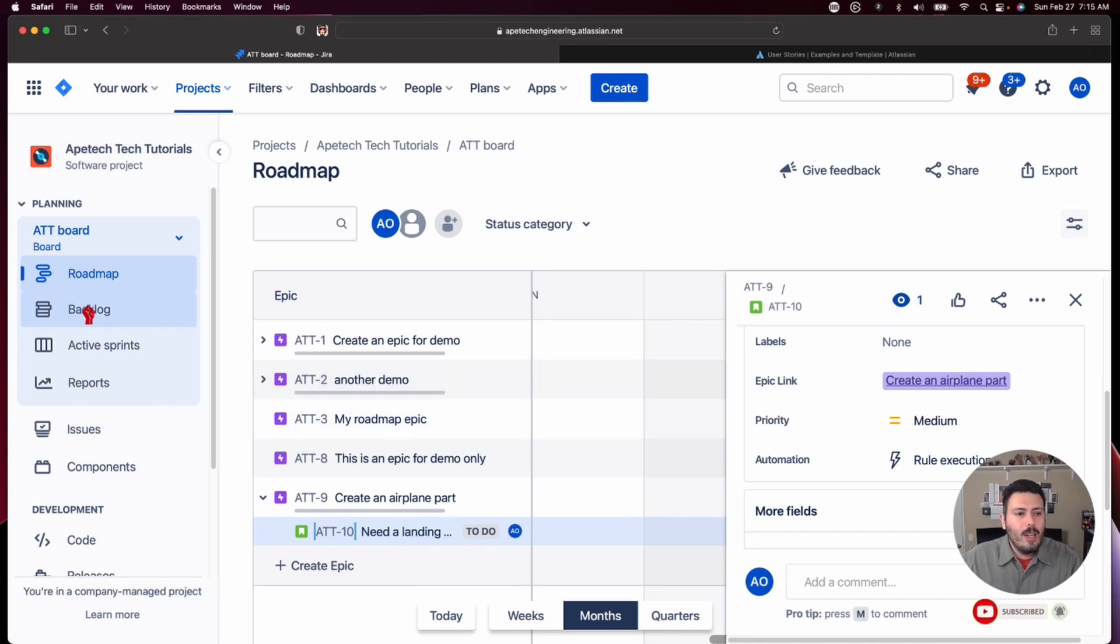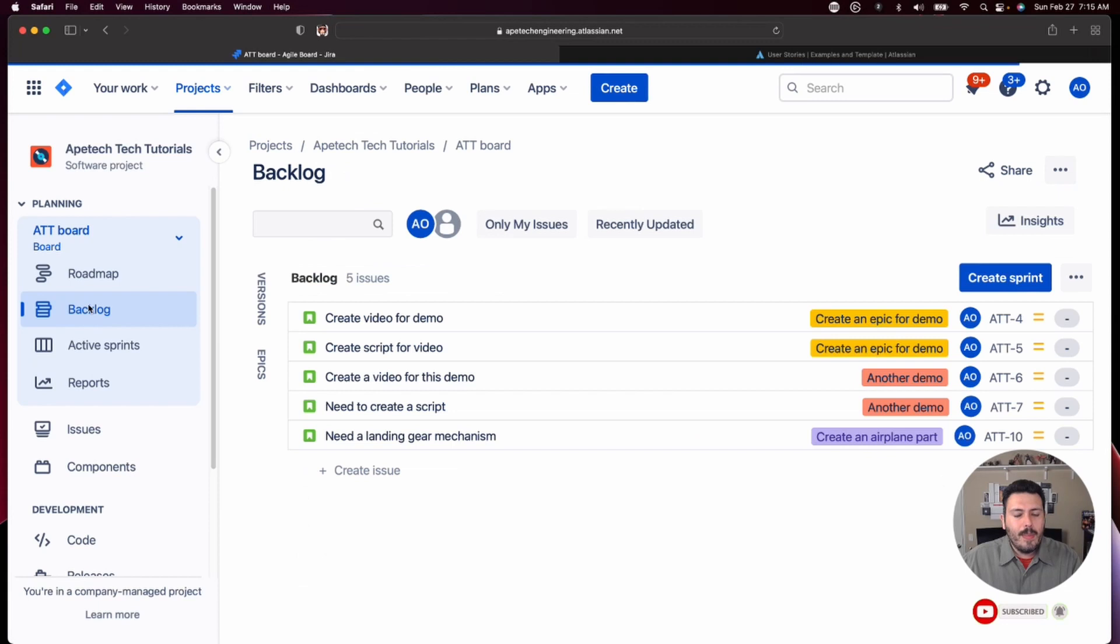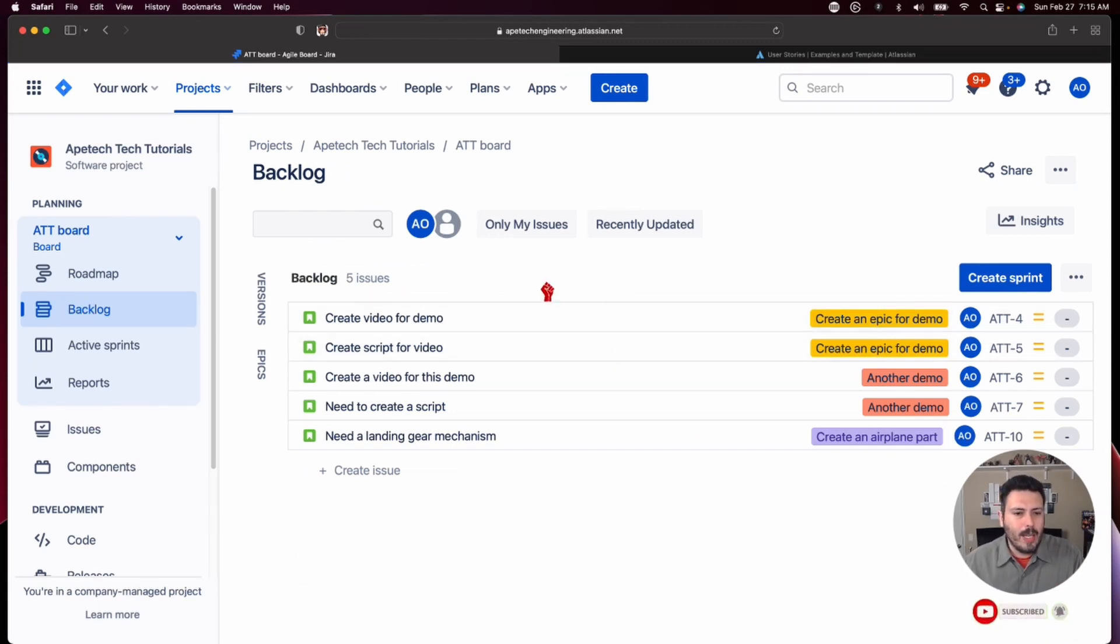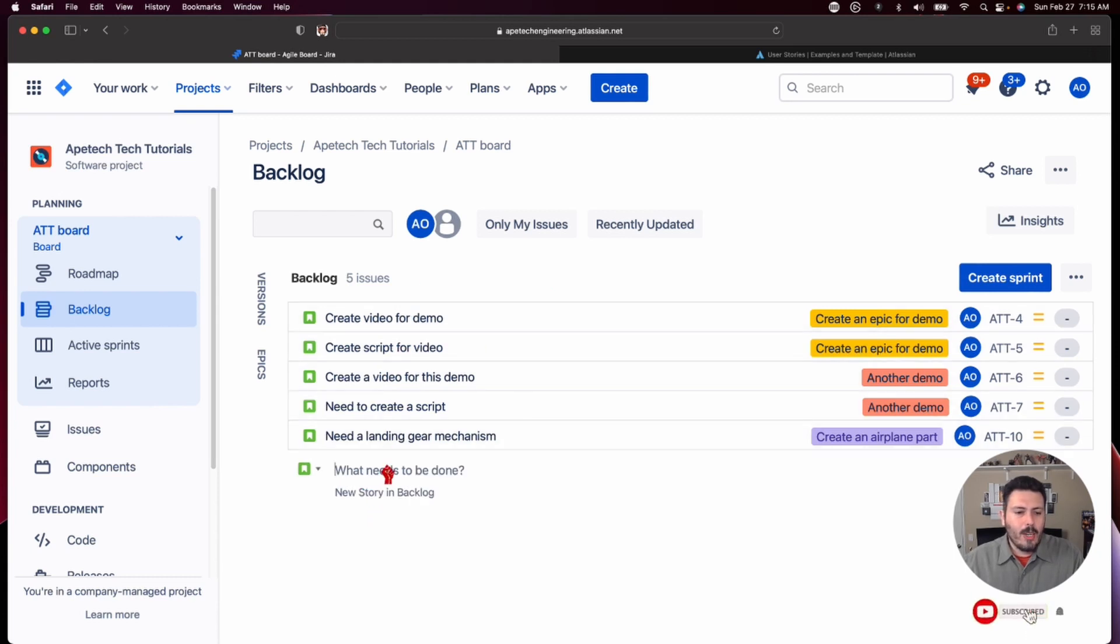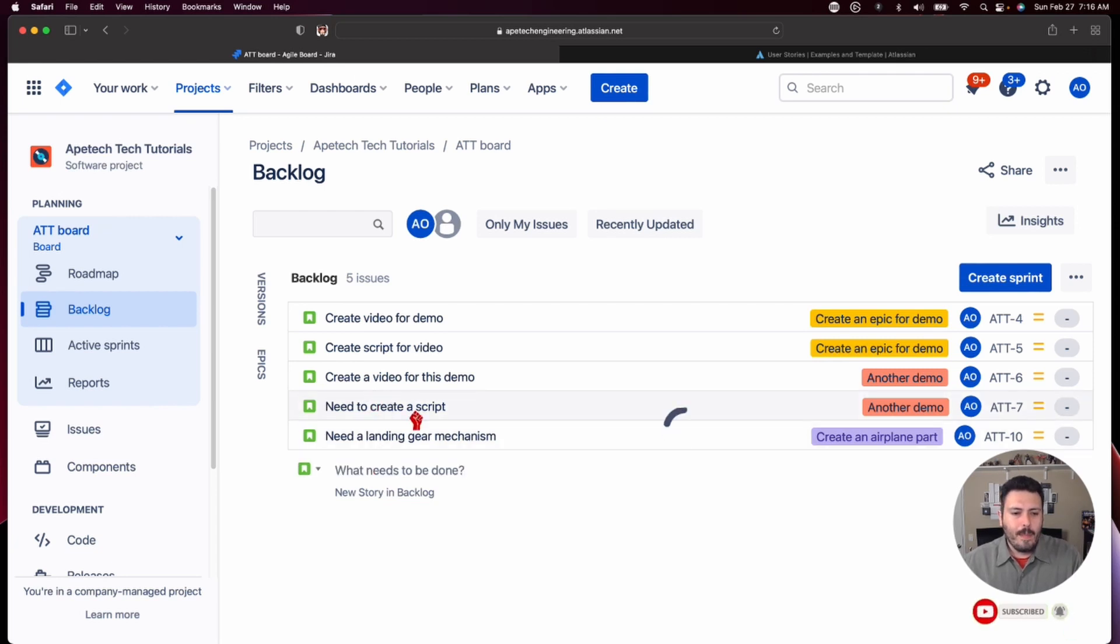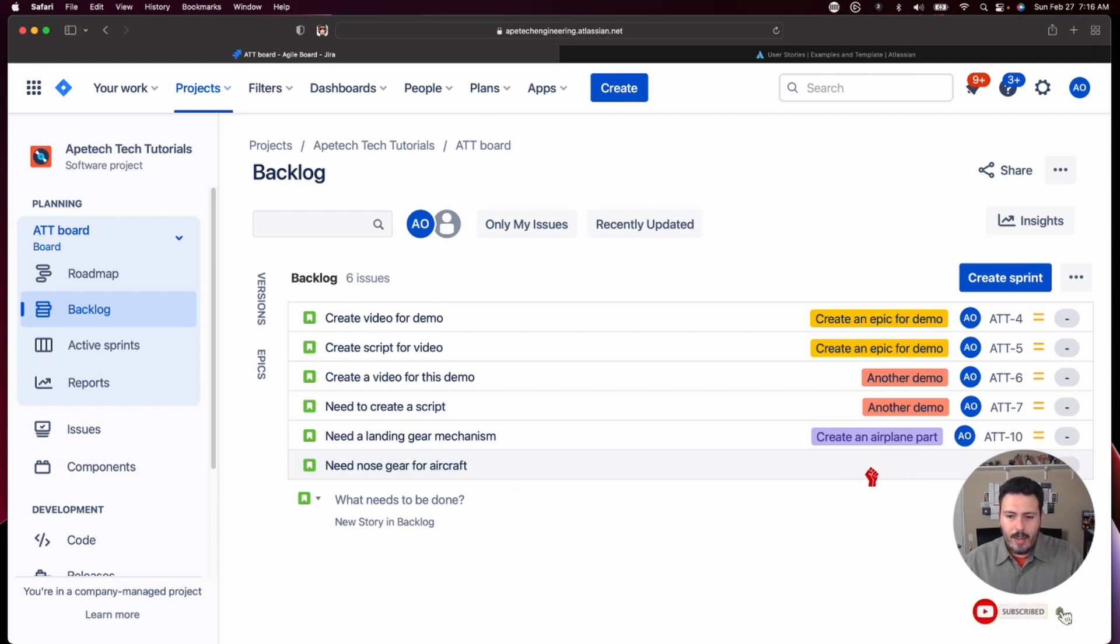So another way of doing it, and there's going to be a lot of ways, so make sure you're subscribed, make sure you drop a like, because there's a ton of value coming your way here. If you're in your backlog, maybe you're going to create a story here that says need, I don't know, nose gear for aircraft. Okay. You'll notice that this story is without an epic. There is no association.